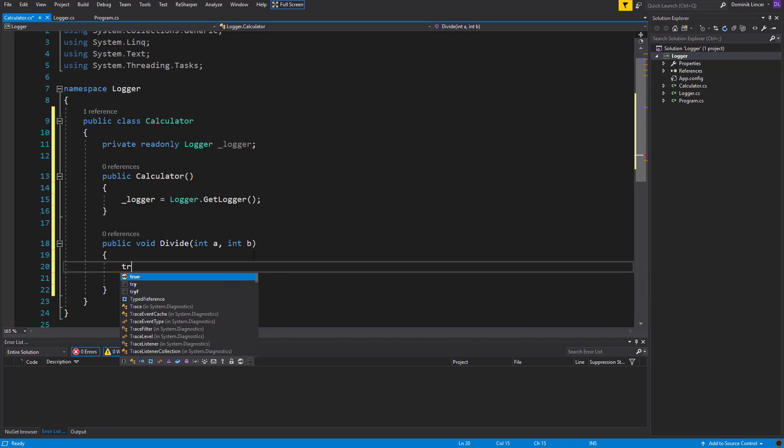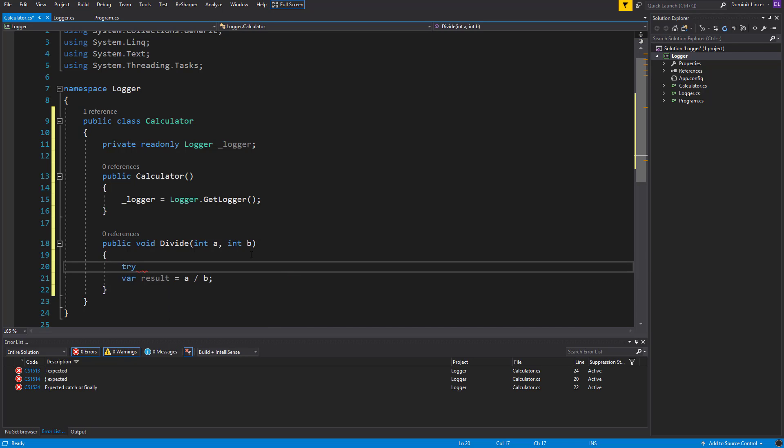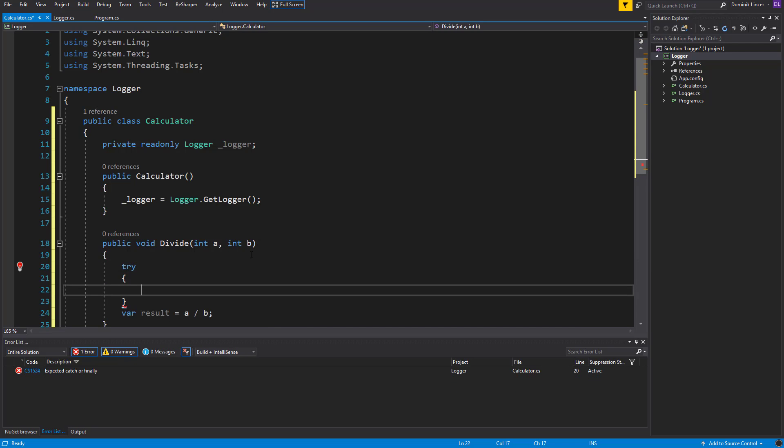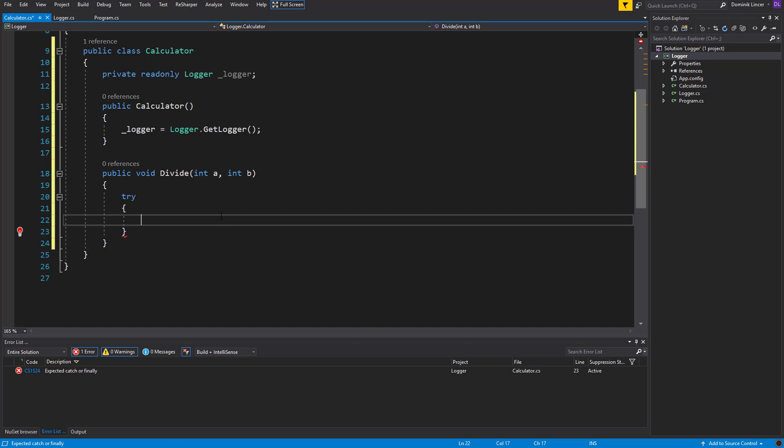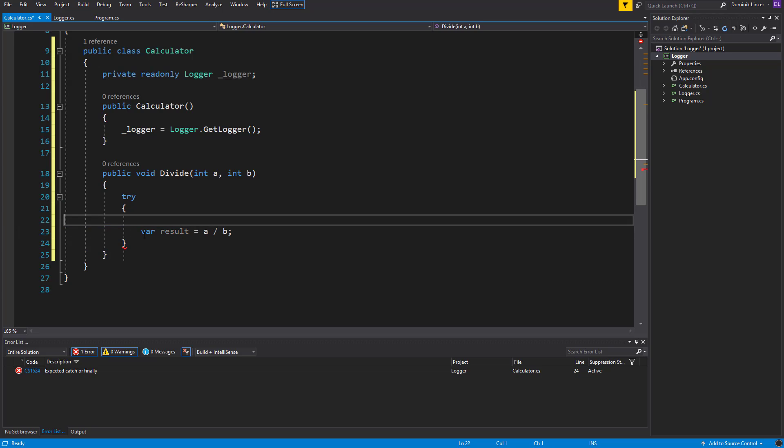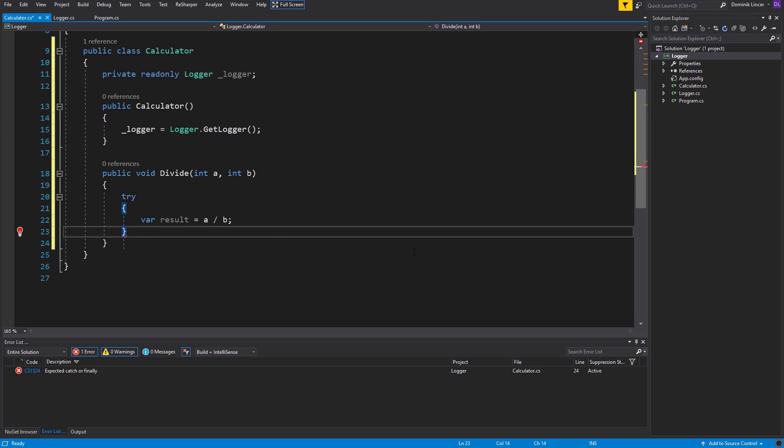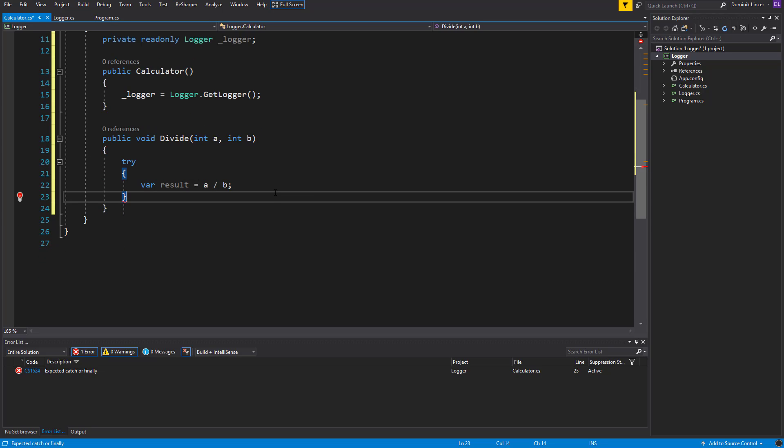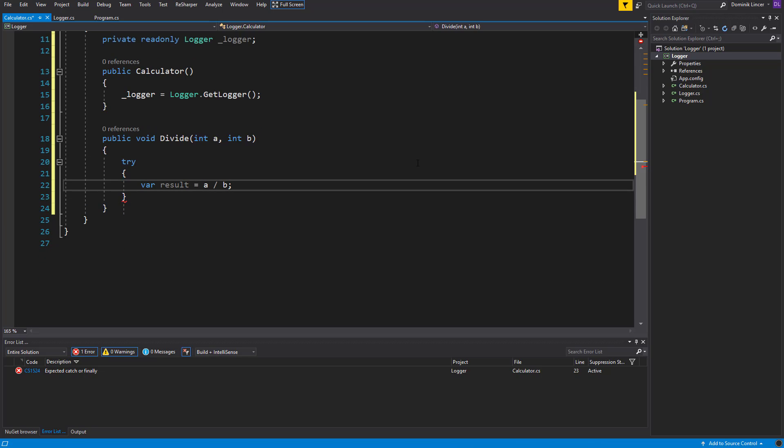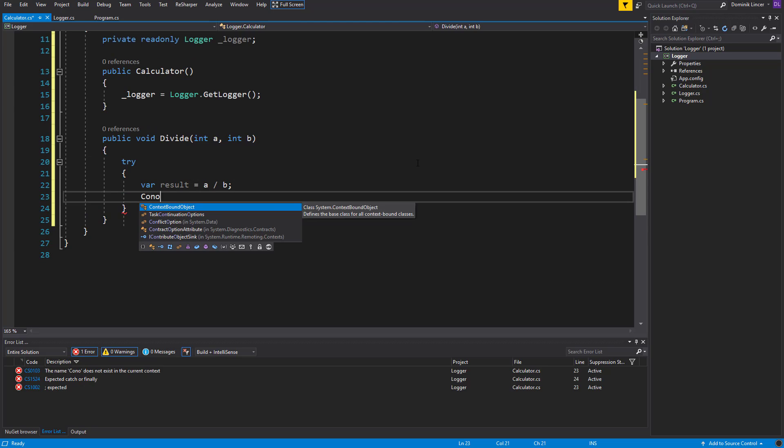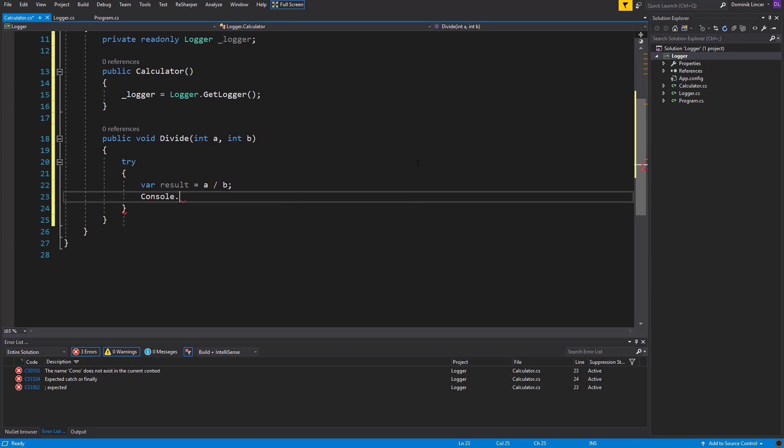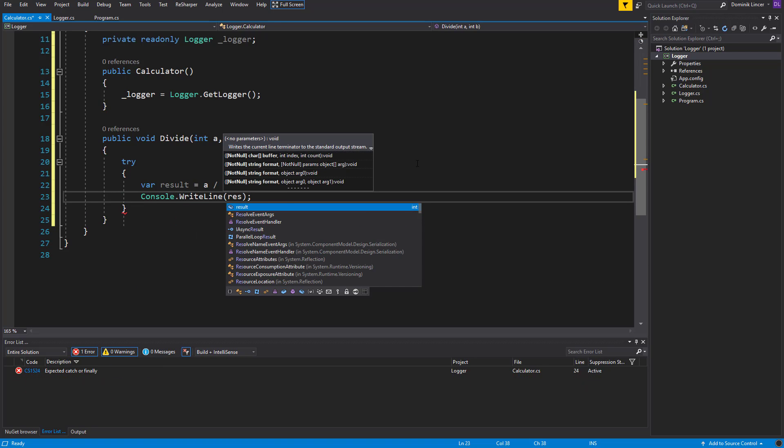So let's wrap it in a try-catch block. In the try we'll copy this code and paste it here, and we can also write the result on the console screen to see what we've got.